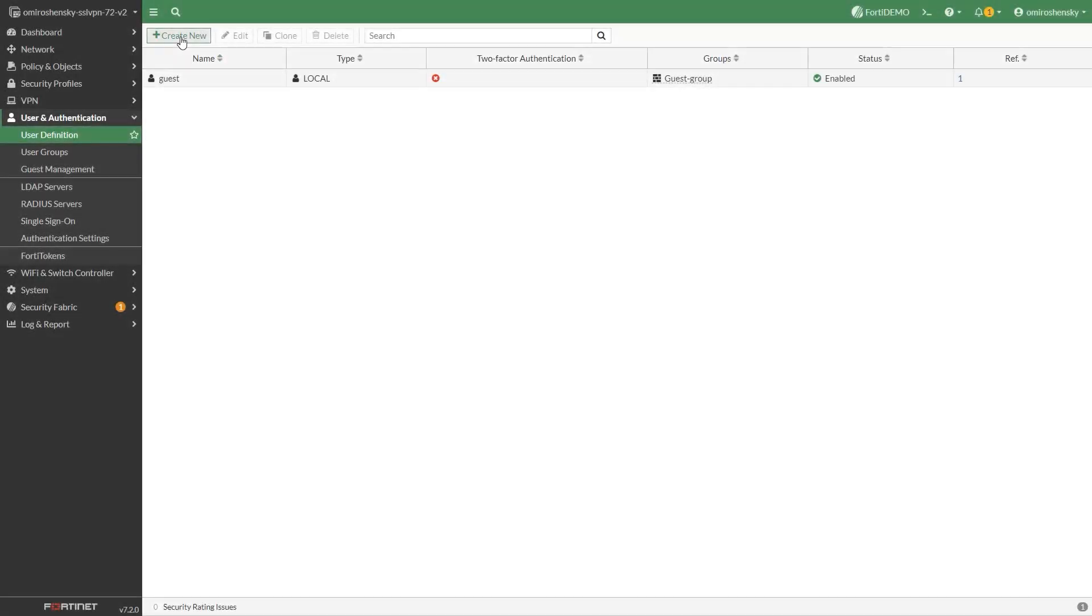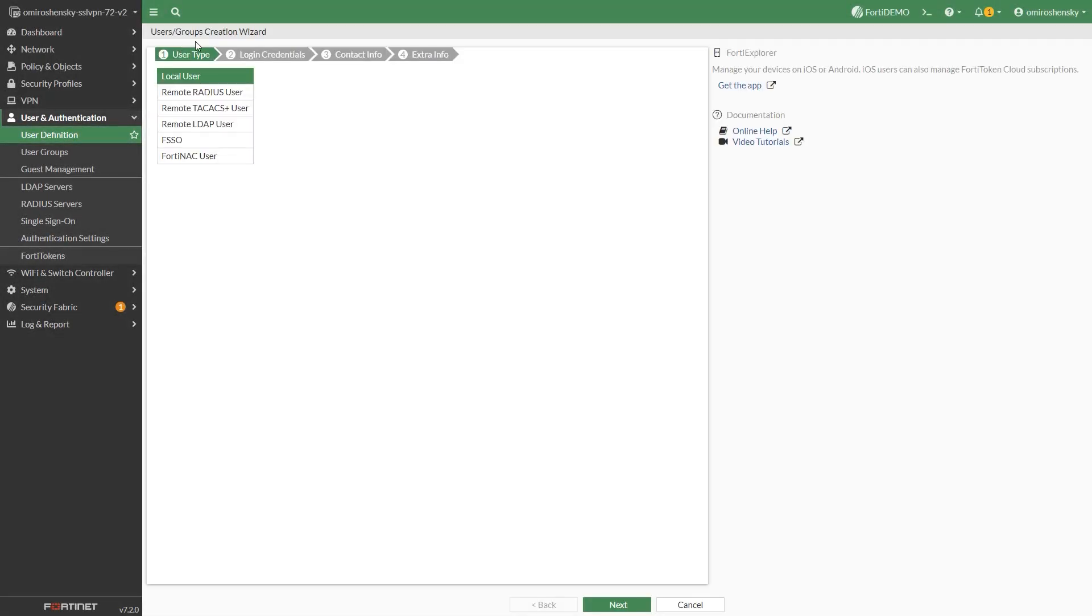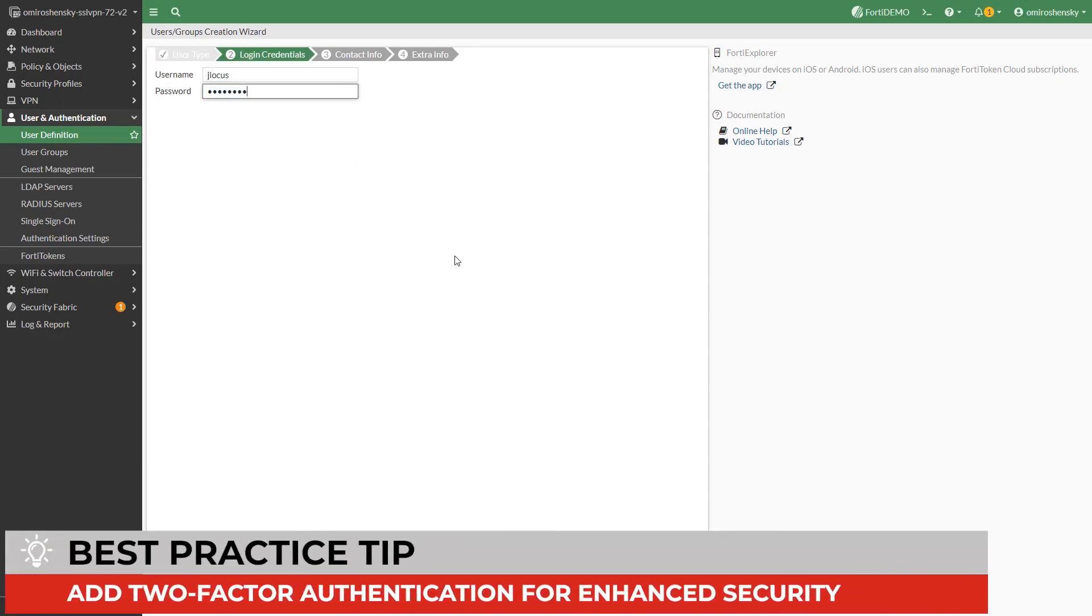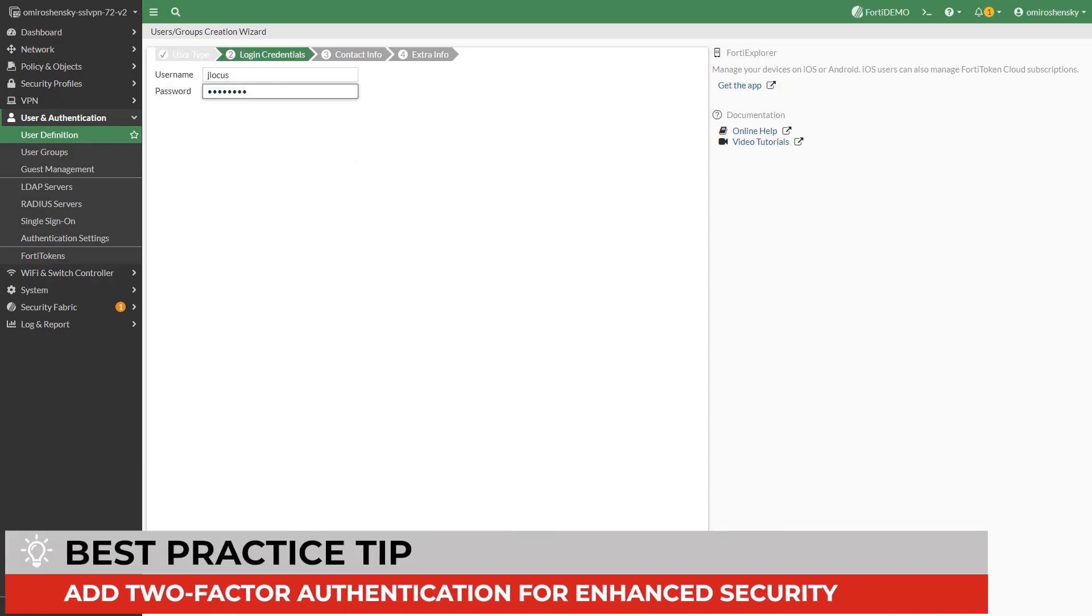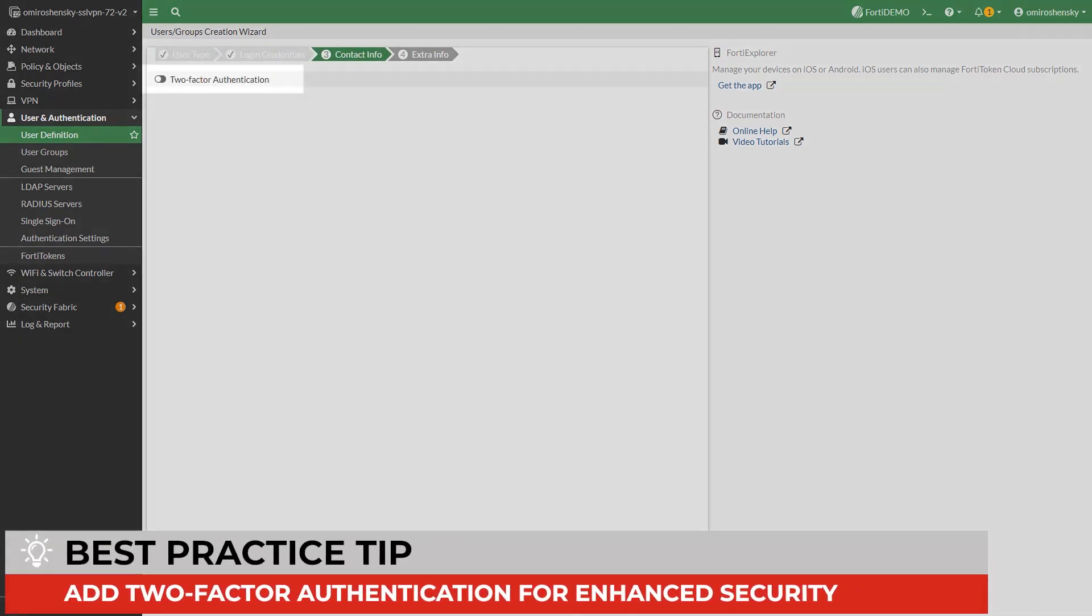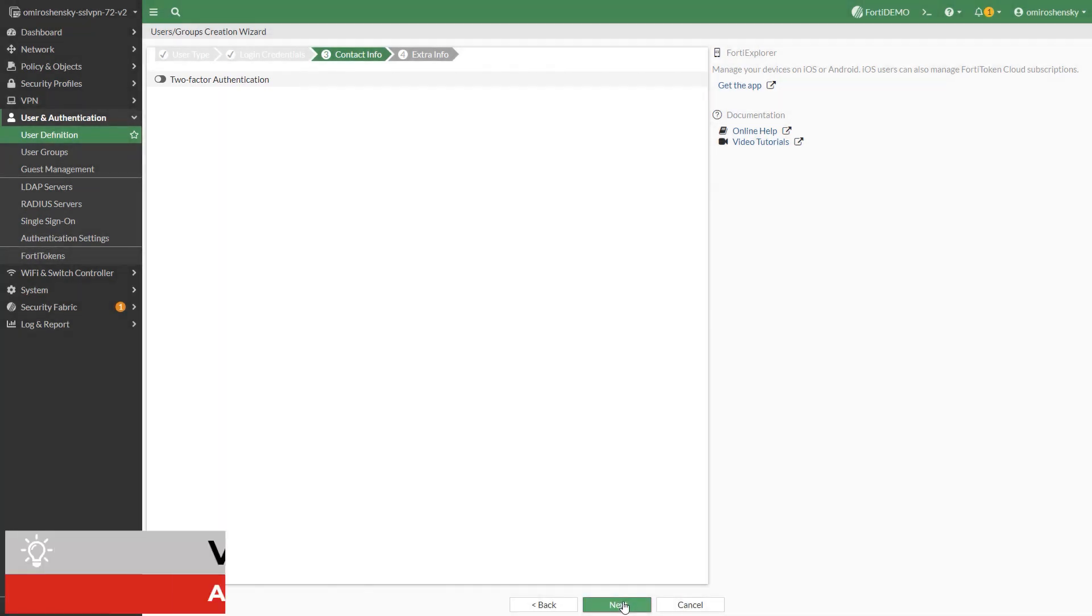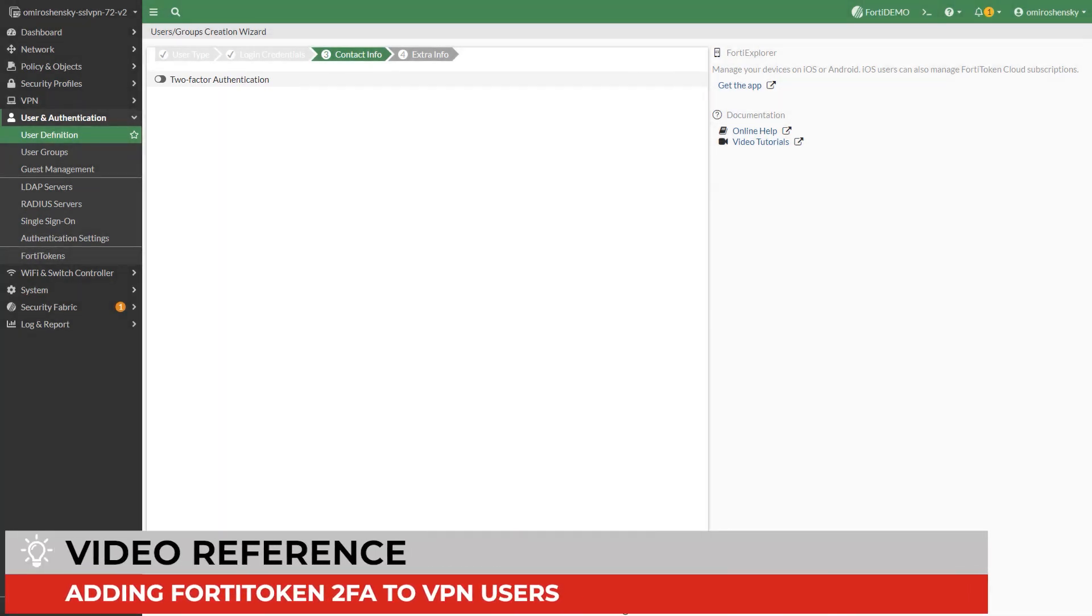First we are going to configure VPN user on the FortiGate side. Go to user and device user definition to create a local user. It's recommended that you add a two-factor authentication for enhanced security. For more details on using two-factor authentication please refer to the following video.